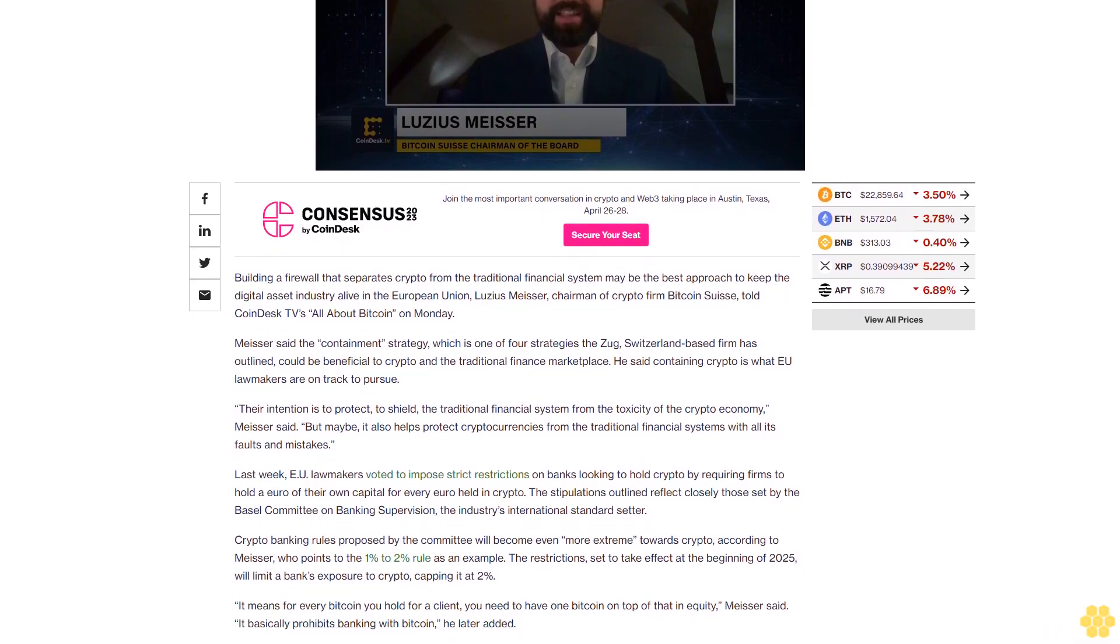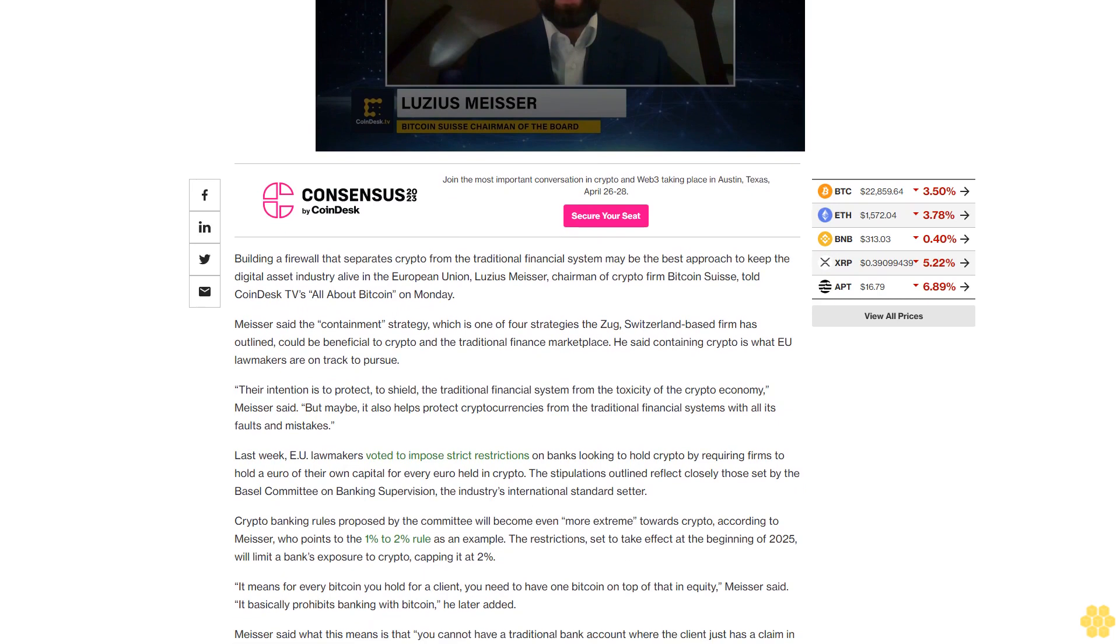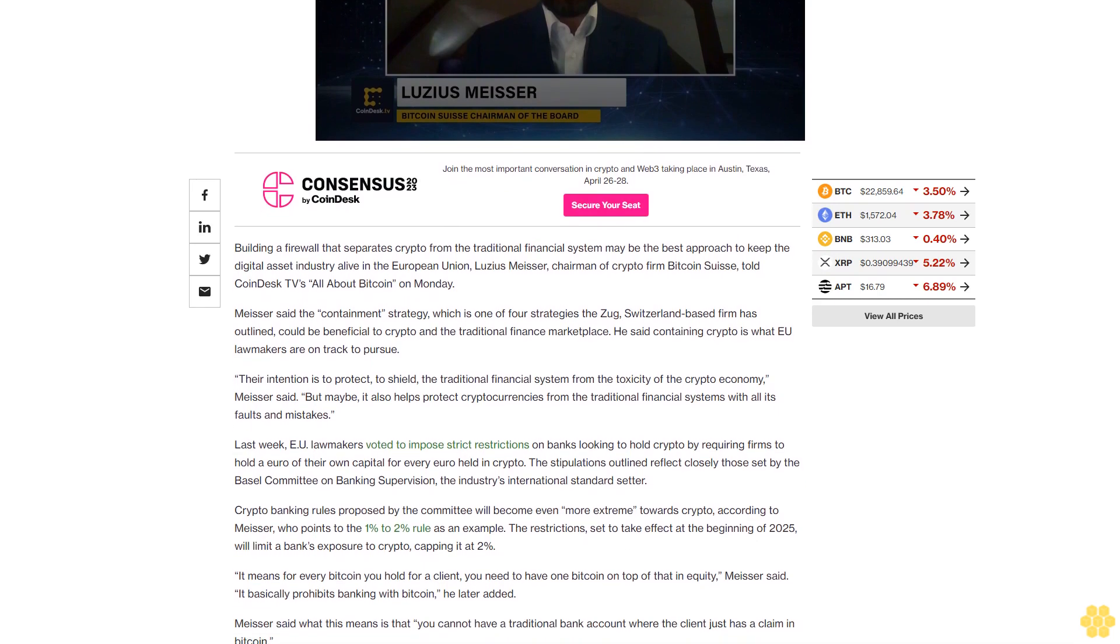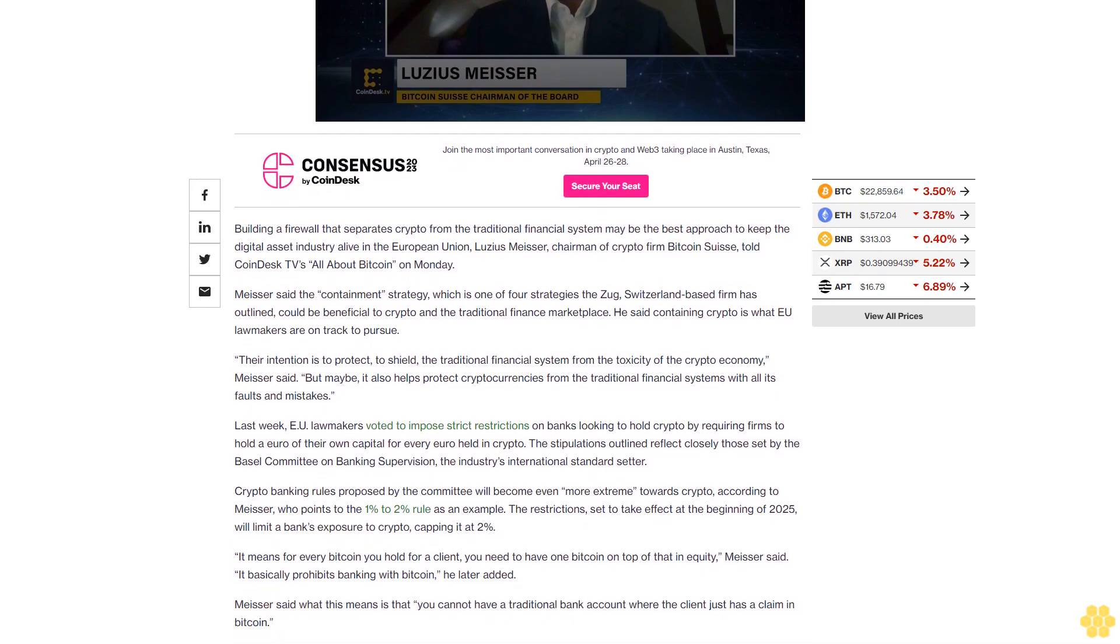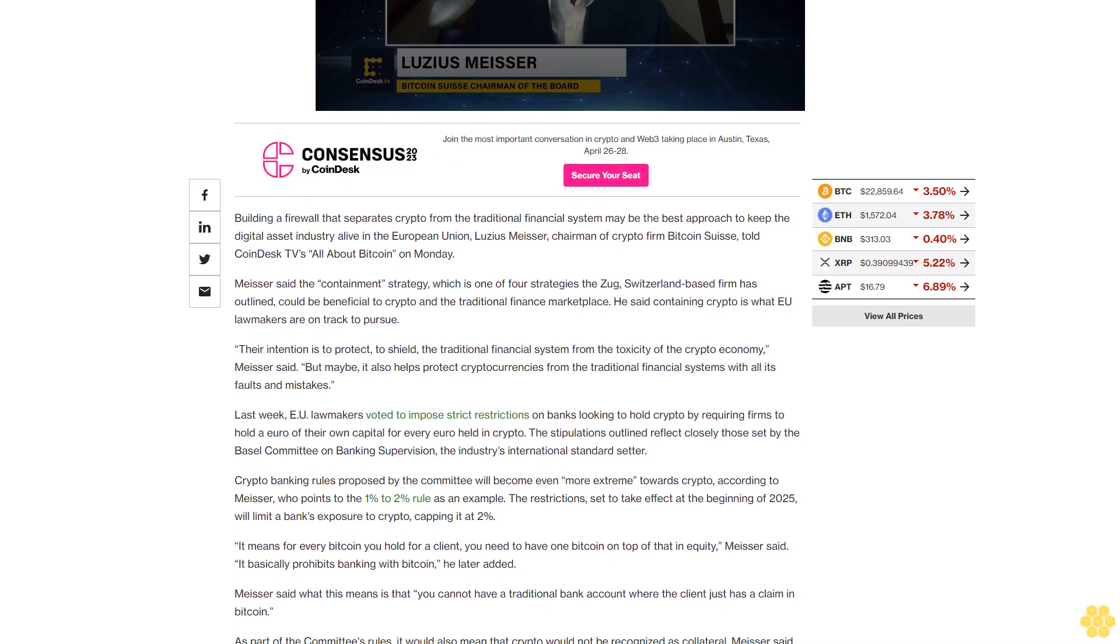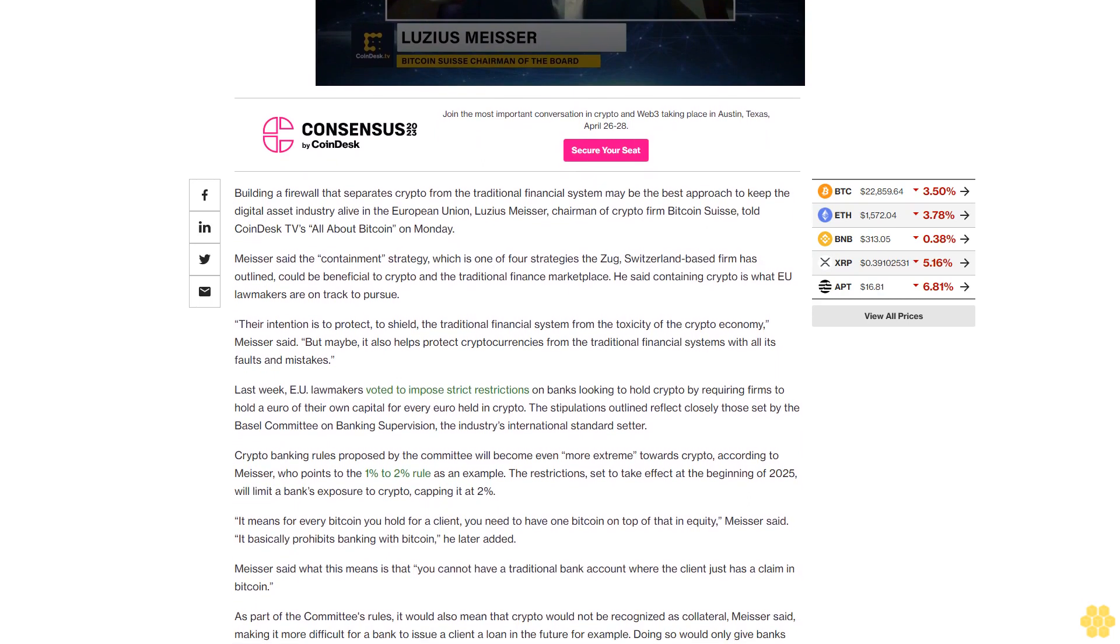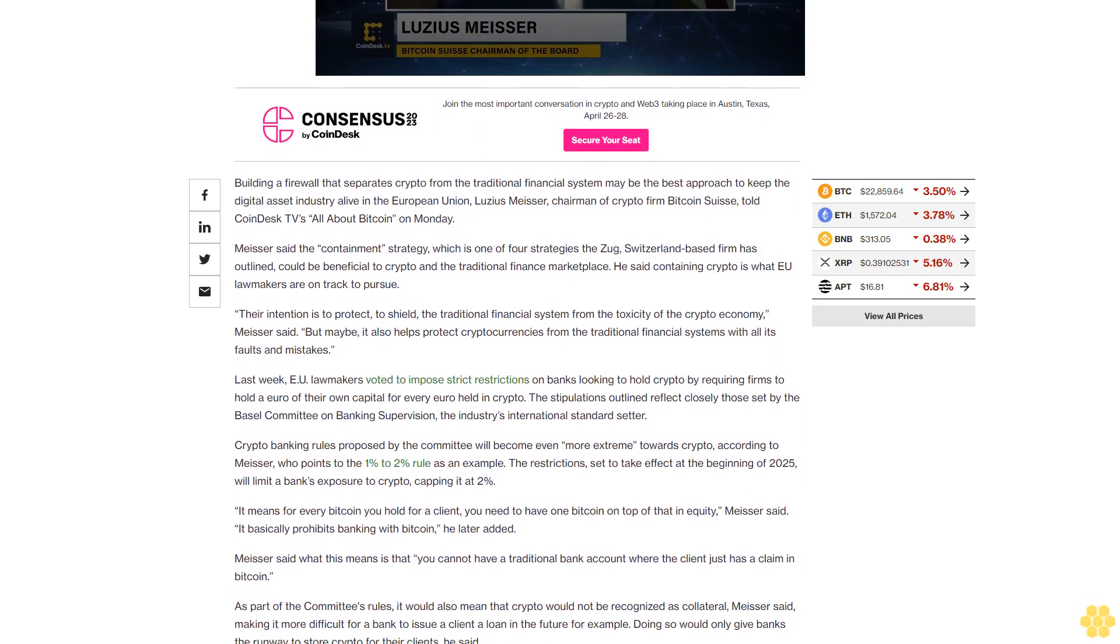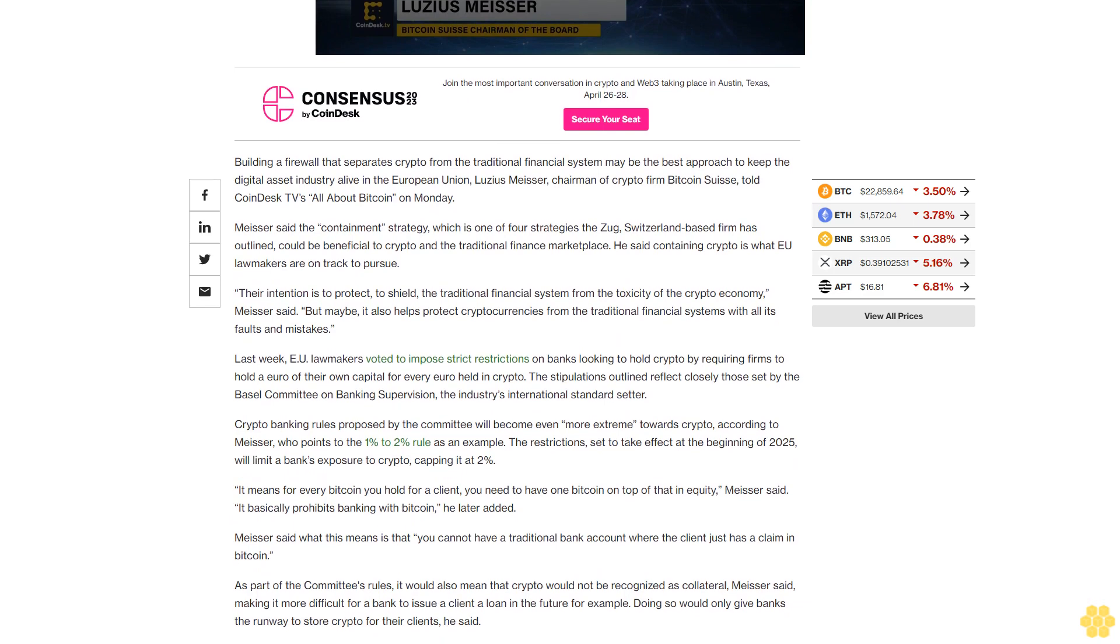Meiser said the containment strategy, which is one of four strategies the Zug, Switzerland-based firm has outlined, could be beneficial to crypto in the traditional finance marketplace. He said containing crypto is what EU lawmakers are on track to pursue.